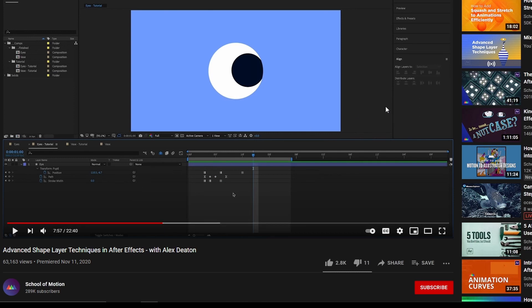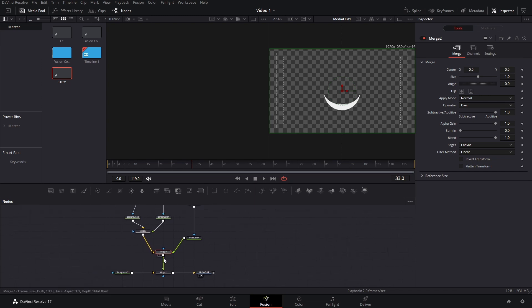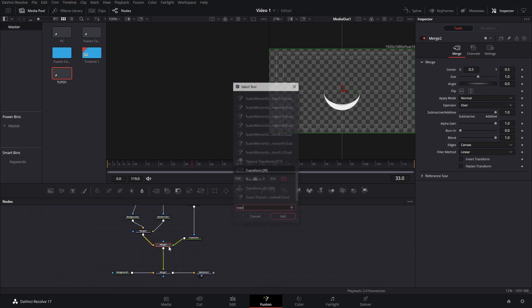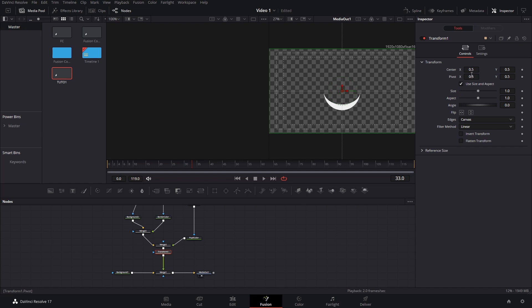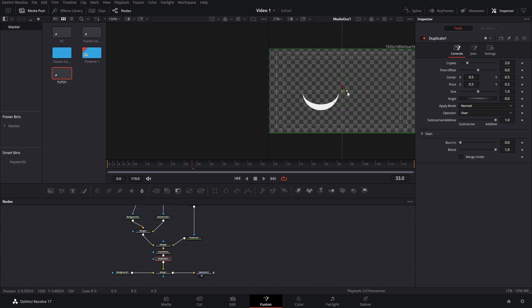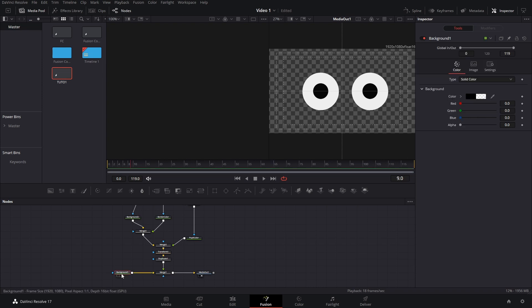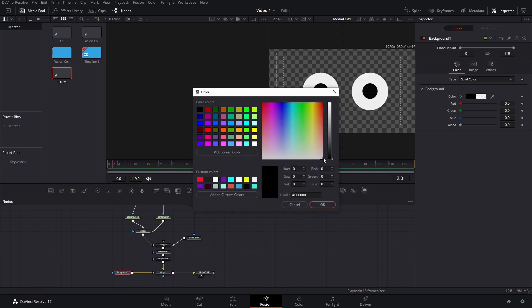The next thing Alex shares is basically a duplicate node — called Repeater in After Effects. We'll add that here on the merge node. We can also add a Transform tool: press Ctrl+Space to open the selection tool and adjust the position of the eye without making weird changes. With everything ready, add a duplicate node, bring it to the side, and now we have two eyes. You can also add color to the background.